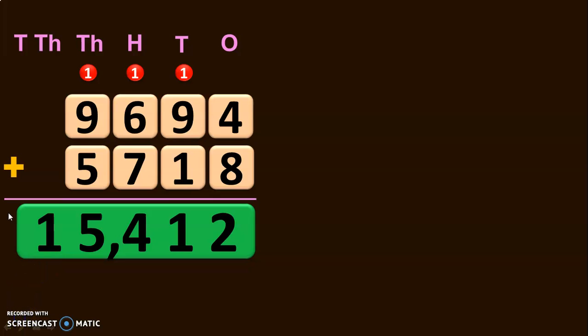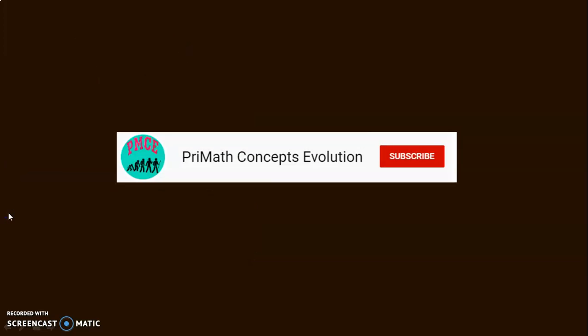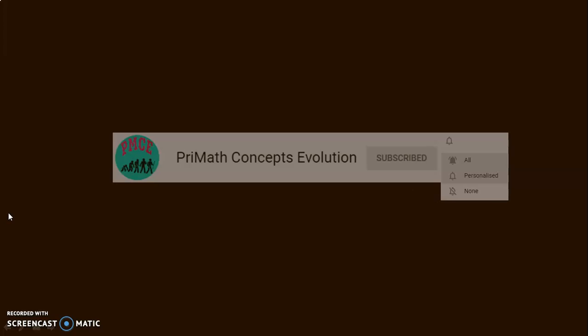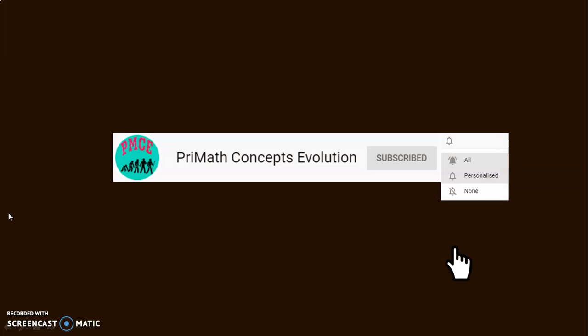Dear viewers, next we are going to do addition of 5-digit numbers, so stay with me till the end of this video. Before that, if you like the quality of my video, please do hit the subscribe button as it definitely adds value to my channel. Do not forget to tap on the bell button and choose the all option to get regular notifications of all the new videos I make in my channel.